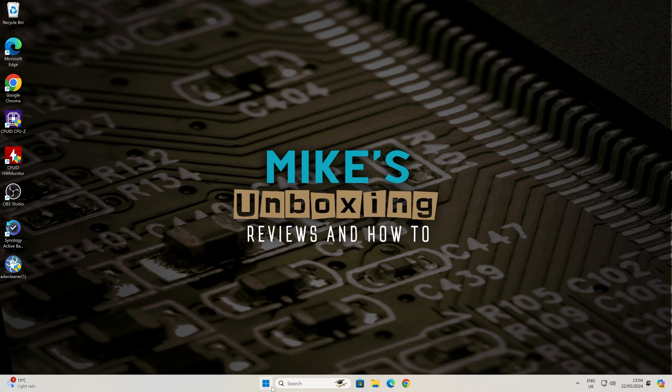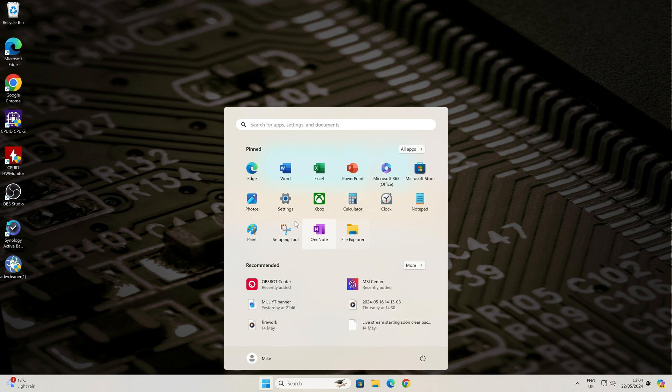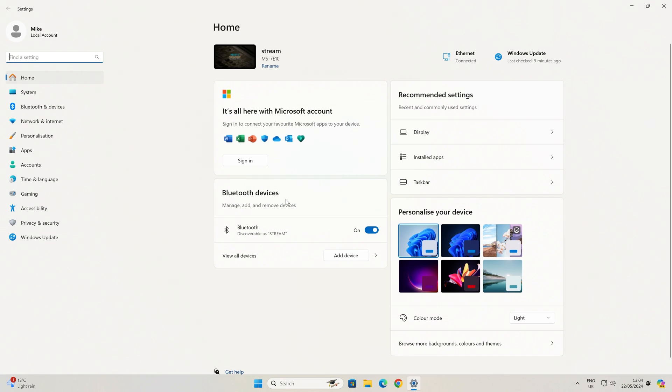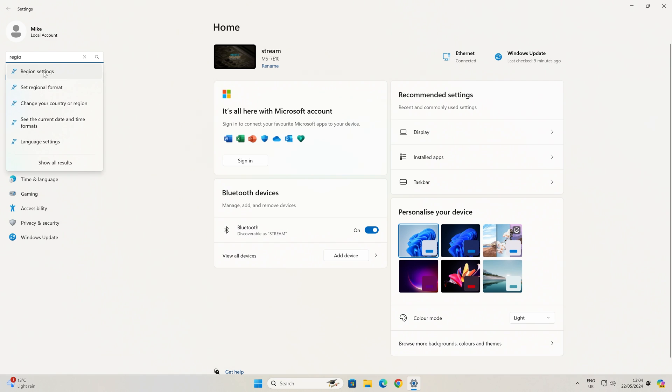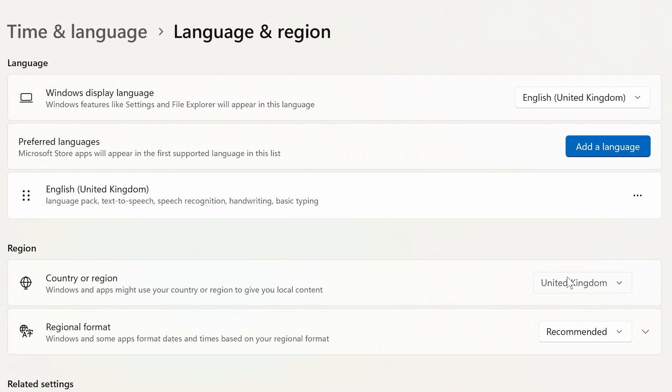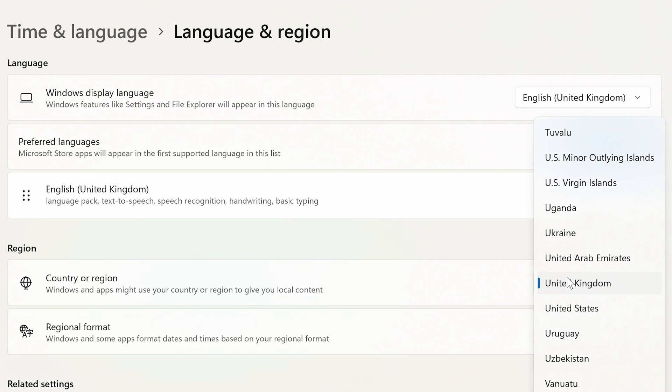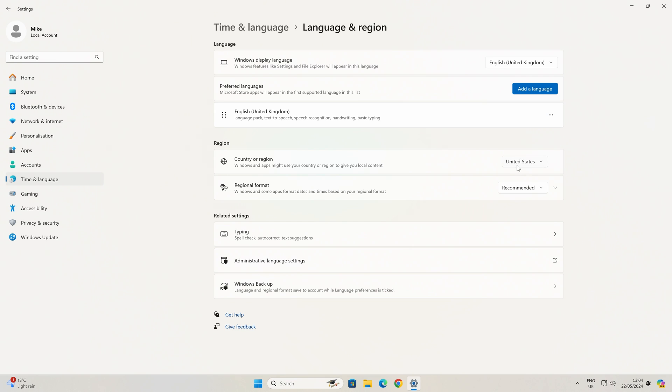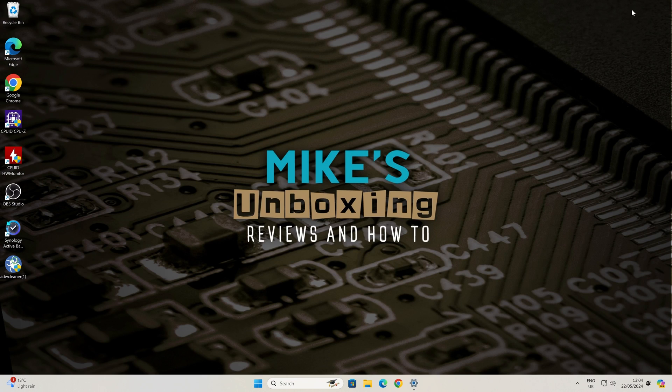Head over into your control panel and type in region or just look for your regional settings, and all you want to do is to change your country or region from the United Kingdom to somewhere where it's actually available readily, so we'll choose the United States. We can then minimize that because we want to change that back a little bit later on.